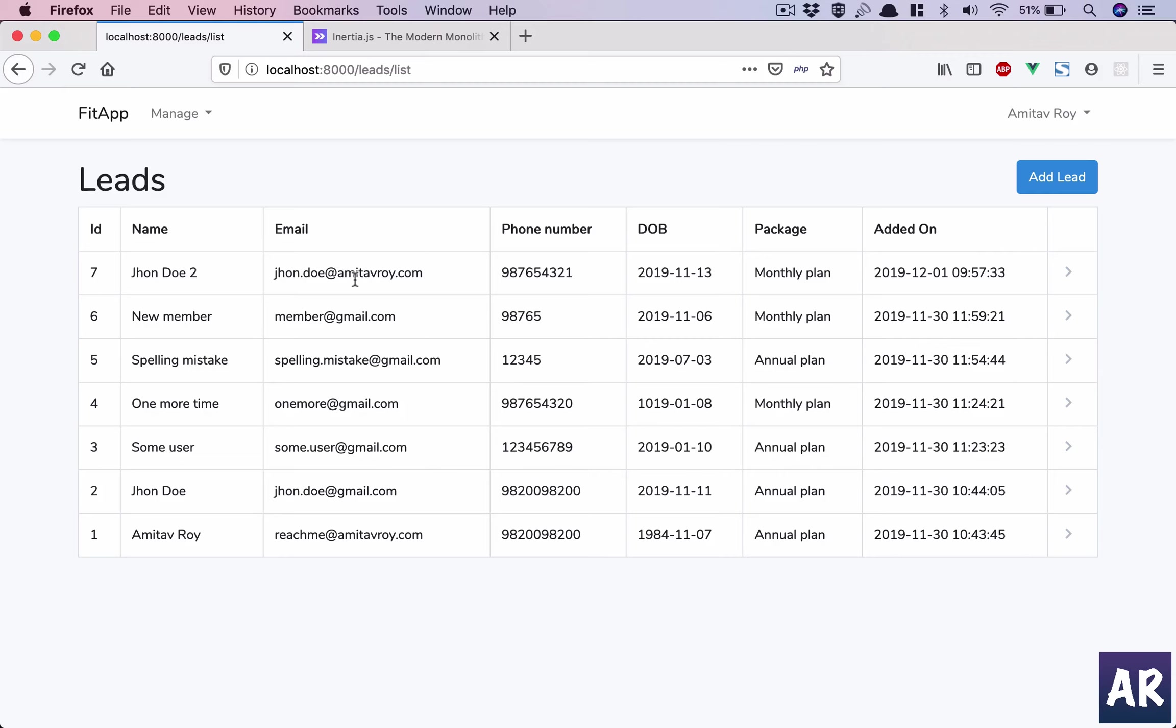If we do a full SPA inside Laravel versus using Inertia.js, I think we're looking at saving a lot of time because the API calls and all that stuff will definitely be saved. Those efforts will not be required.